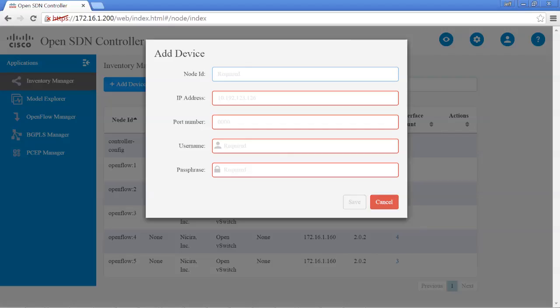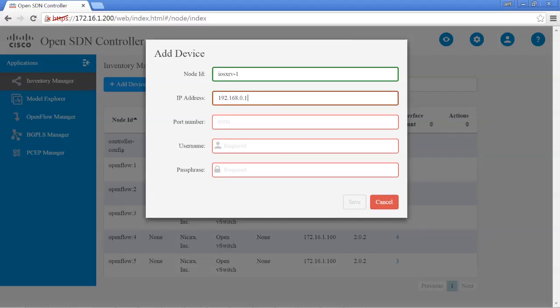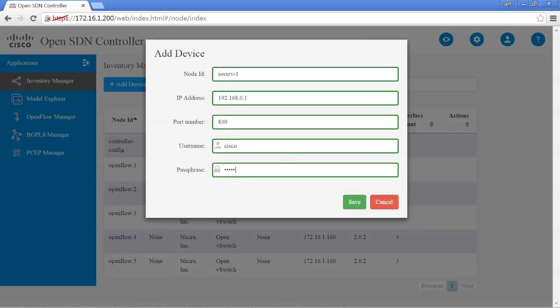So let's put in the node ID for one of the routers that I have running. iOS XRV1, list the IP address, port number 830, and then the username and password on this router is just Cisco Cisco. And then you just hit save.